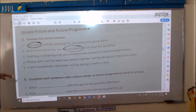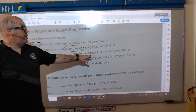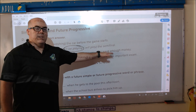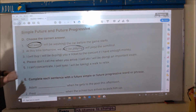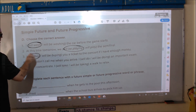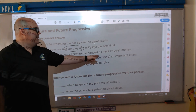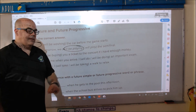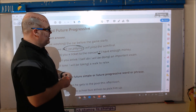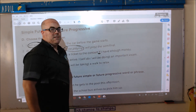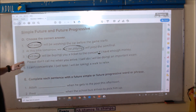Number three: 'I blank you a ticket to the concert if I have enough money.' This is simple future, so: I will buy you a ticket to the concert if I have enough money. When you see the word 'if,' it's talking about a conditional — si tengo suficiente dinero, compraré un boleto para ti.